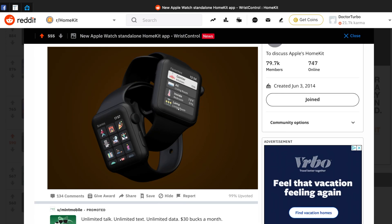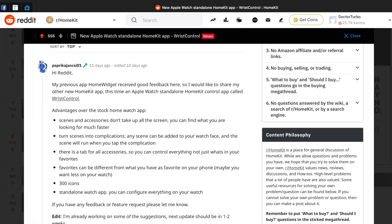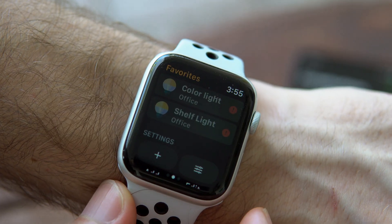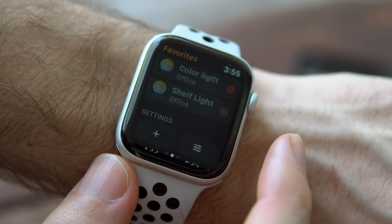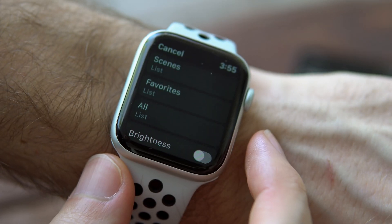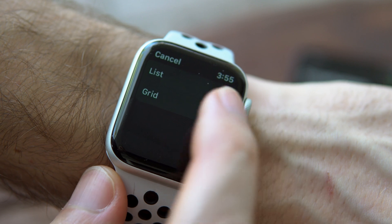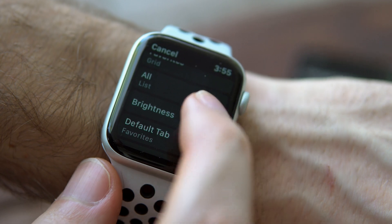Next is probably the most powerful app, and that is called Wrist Control. It's brand new and it's a standalone app just for the Apple Watch, meaning there's no iPhone counterpart. The developer posted it in the HomeKit subreddit just a couple days ago and immediately got my attention. There are three pages to the app: scenes, favorites, and all. You can customize how everything looks between a list and grid view, even for each page individually, and you can also choose the icons for each device or each scene. This gives you a ton of customization options beyond that of just the Home app.